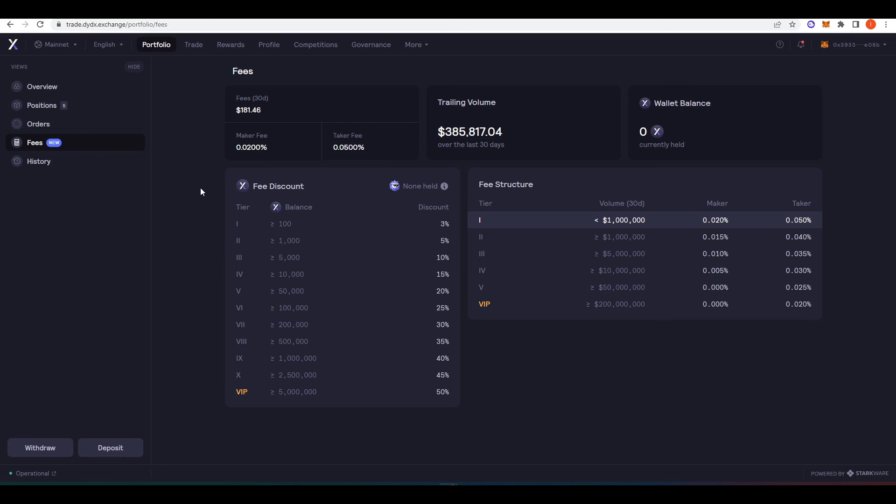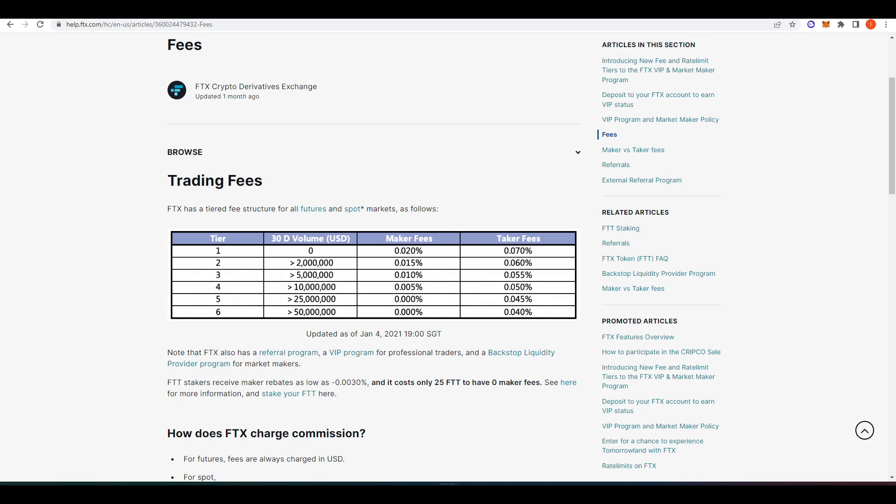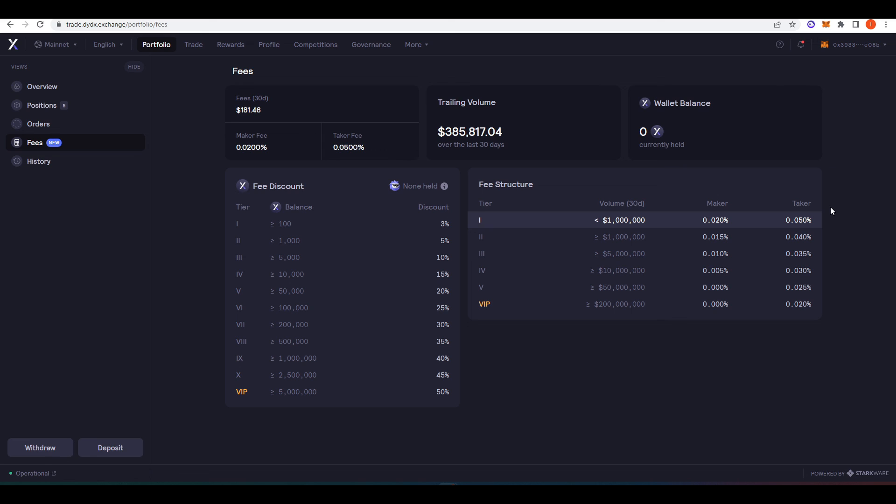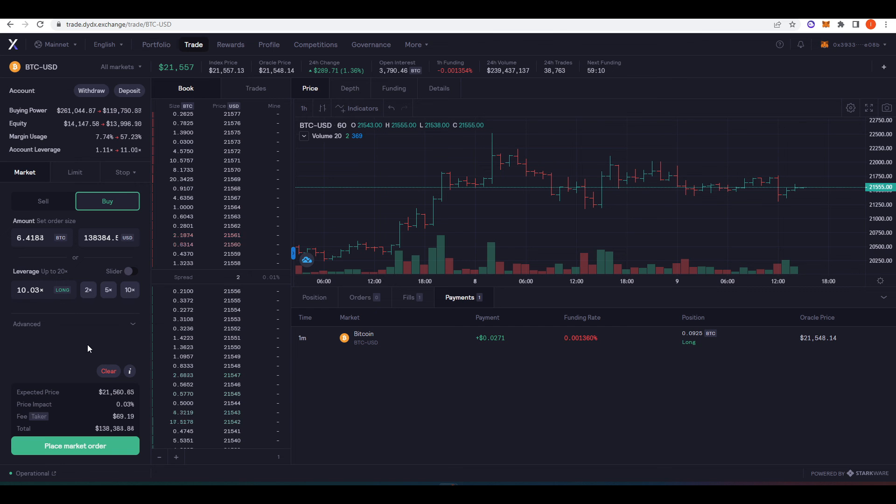And the last benefit of using dYdX that I wanted to talk about is fees. And it's actually cheaper than some of the centralized exchanges out there. So for example, your taker fees on dYdX is 0.05%. And that's if you're doing less than a million dollars in volume per 30 days. Now, if we compare that to FTX, you're actually paying 0.07%. And so for myself, someone who actually likes to do a lot of market orders and I don't like to put limit orders in the order book, I just want to get my fill like that. It's actually cheaper for me to trade on dYdX than it is on FTX.